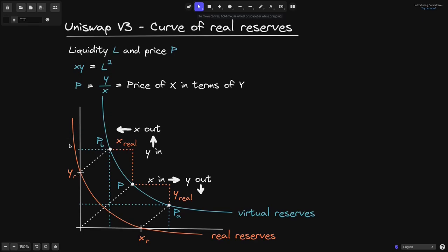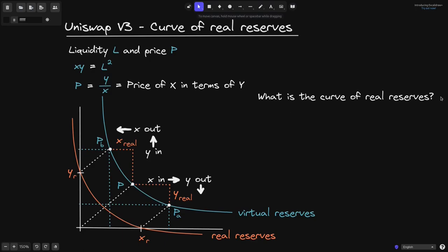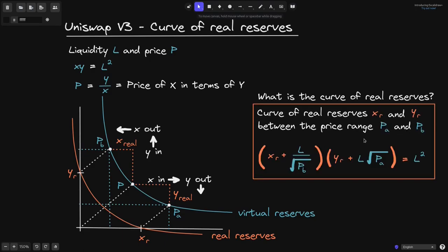Let's find the equation for this curve — the curve of the real reserves. The curve of the real reserves between price range p_a and p_b is given by: (x_r + l / √p_b) times (y_r + l · √p_a) equals l squared.